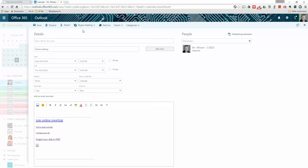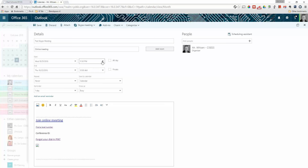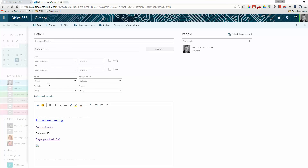When you select that as a Skype meeting, you can give it a title — for example, "Test Skype Meeting" — and you can set a certain time to it. For our purposes, let's just say 11, so that it's right now.